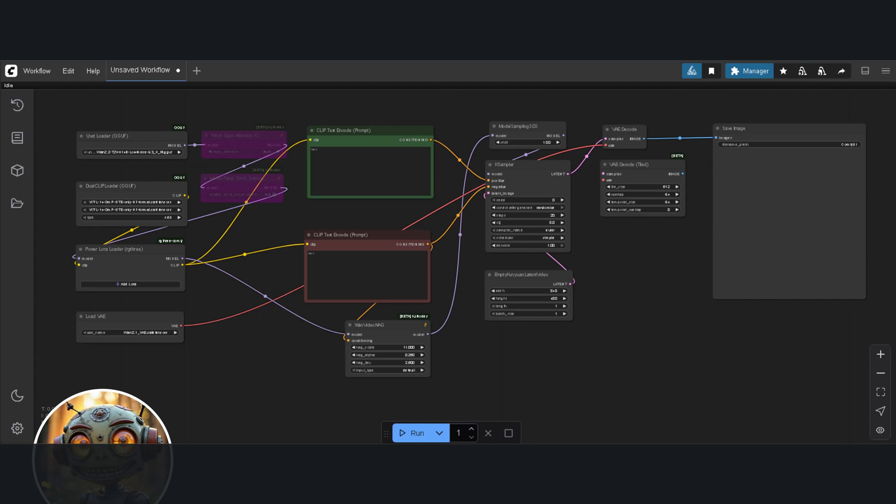Quick note, some people have found that connecting the NAG node to the positive prompt also gives amazing results, which would mean that this node basically just bakes in whichever text encode node is connected to it. All that's left now is to link the models to their nodes, add the positive and negative prompts, and Bob's your uncle.